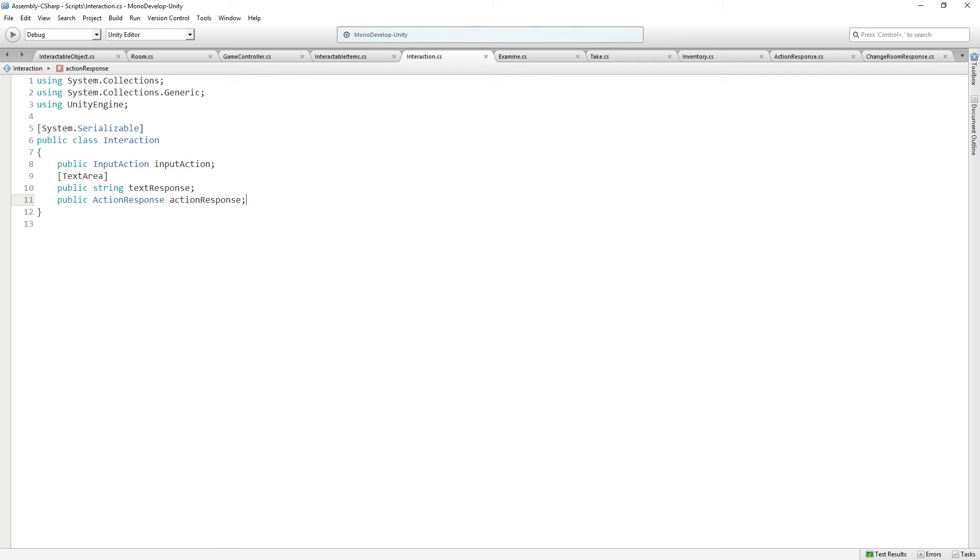Now the next thing that we need to do is to create a use input action which can check if we have the thing in our inventory and then attempt to use it. So we're going to do that next.